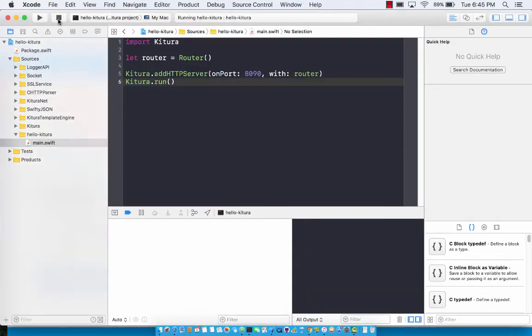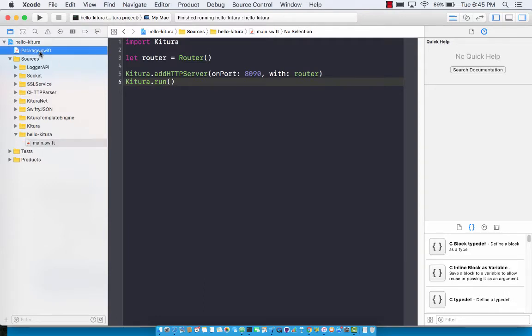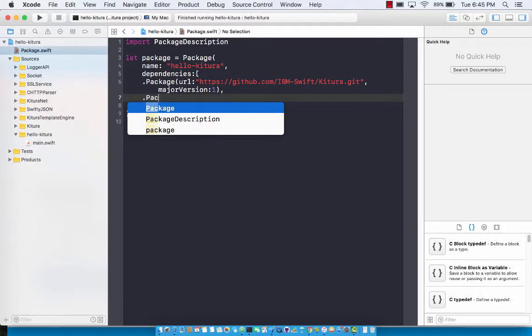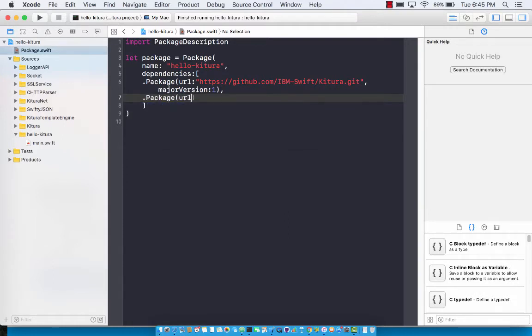One thing you'll notice is that we didn't really know that the server was running. We had to kind of guess, and that's never a good thing. So let's go ahead to our package and download another package which will allow you to log different events that are coming from the Ketura server.